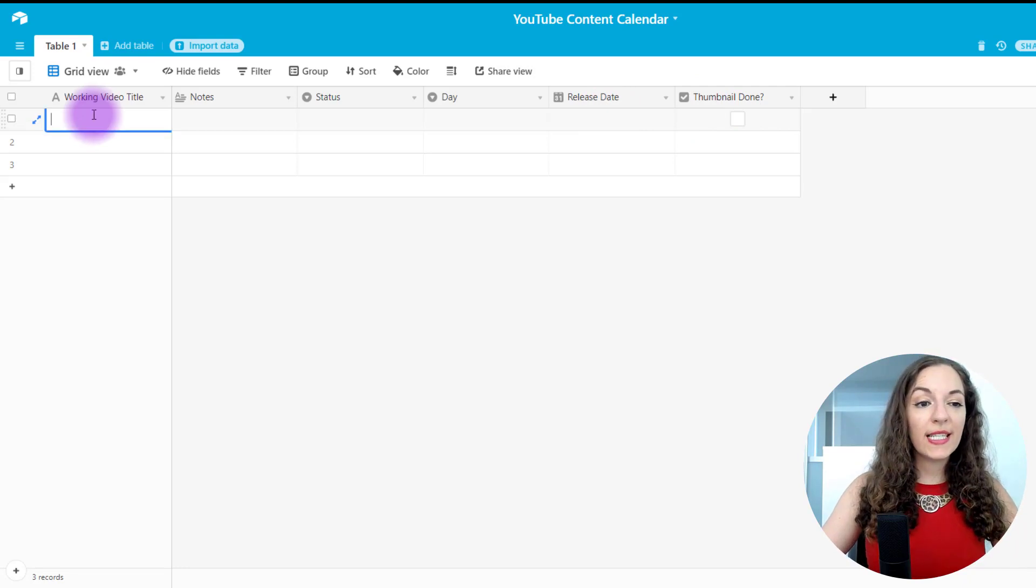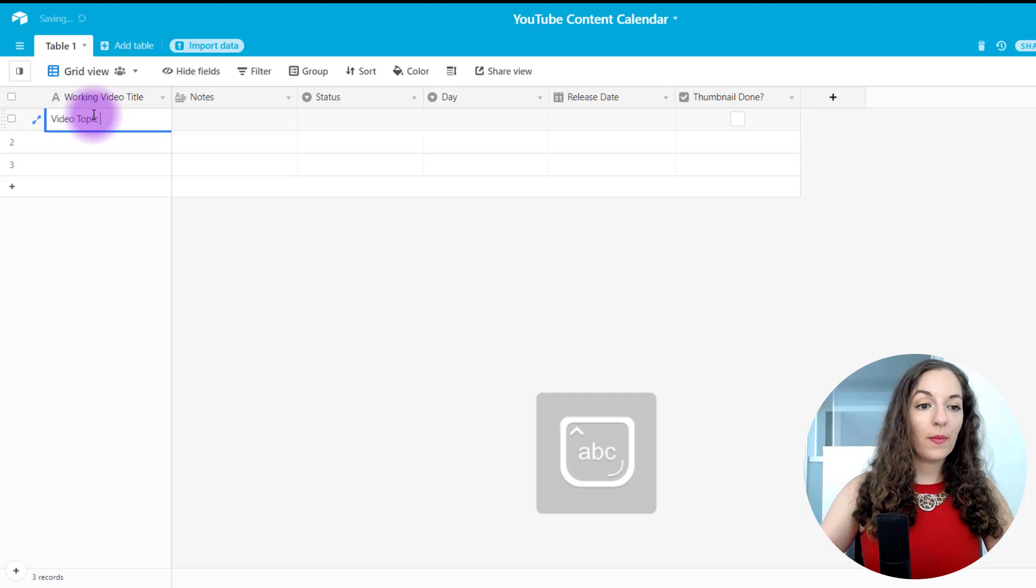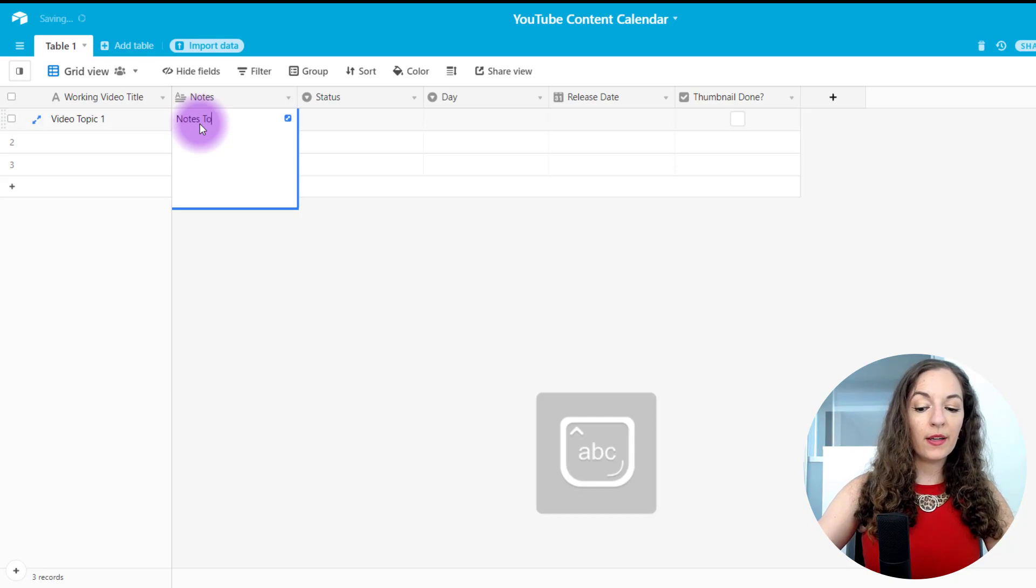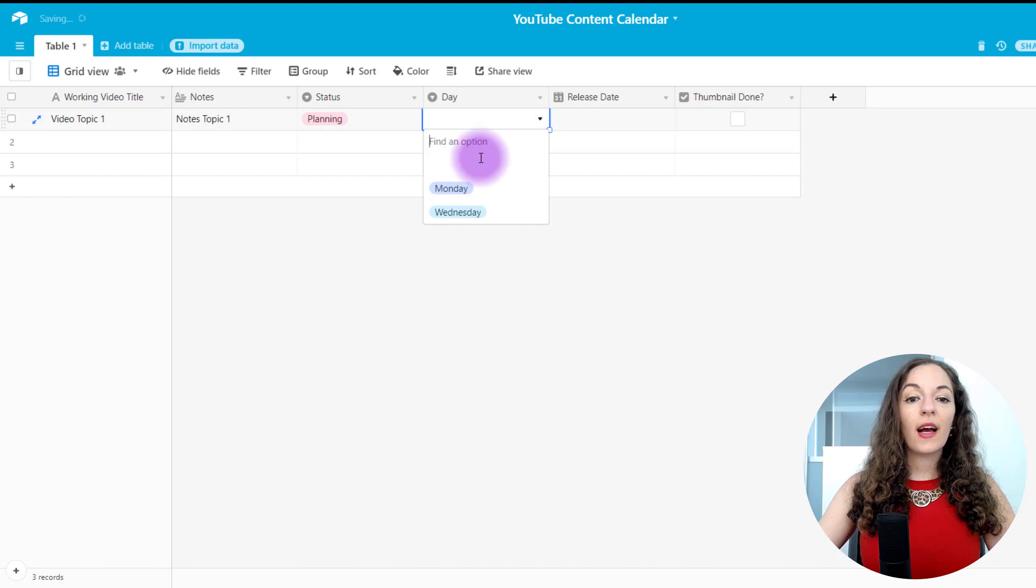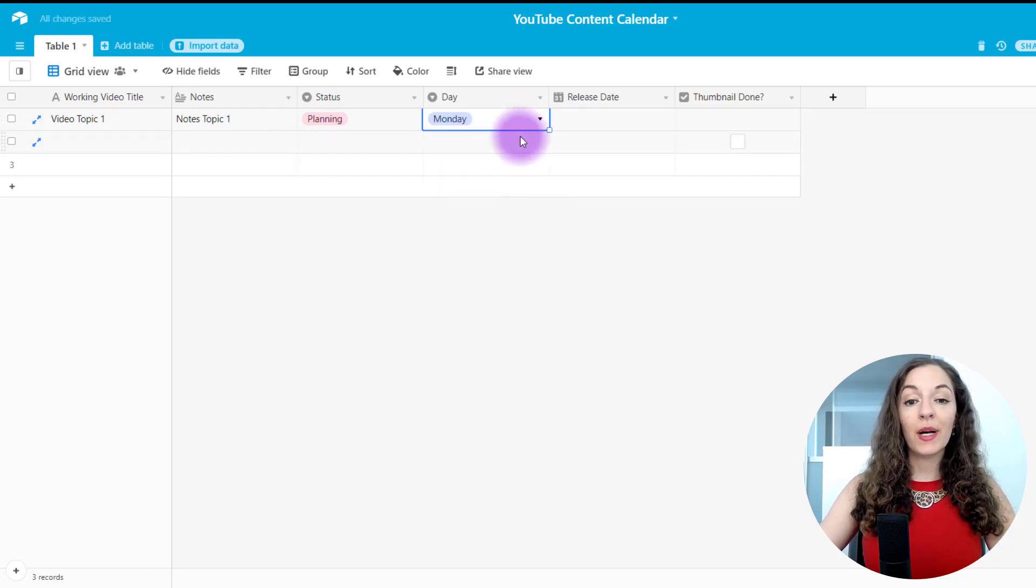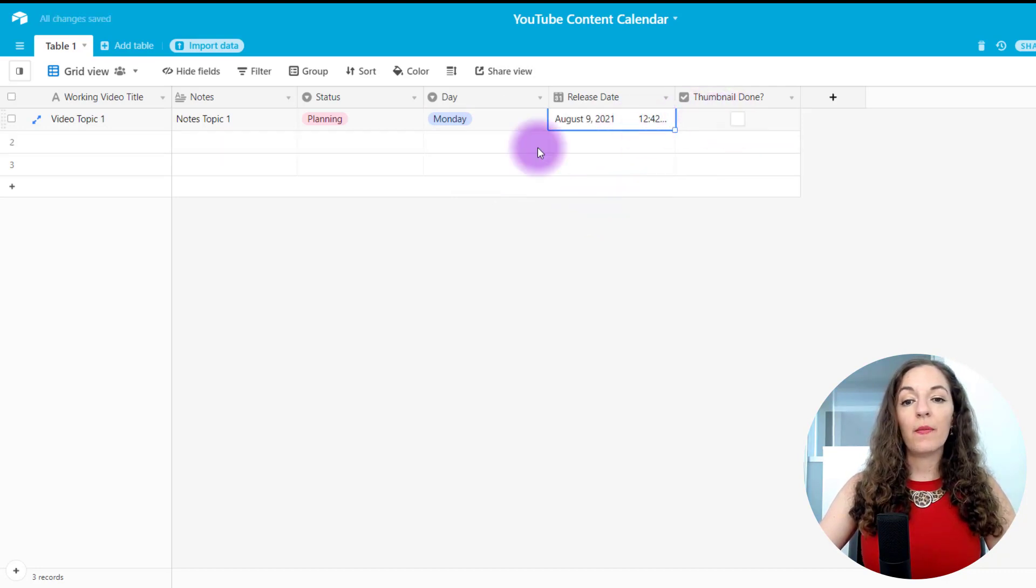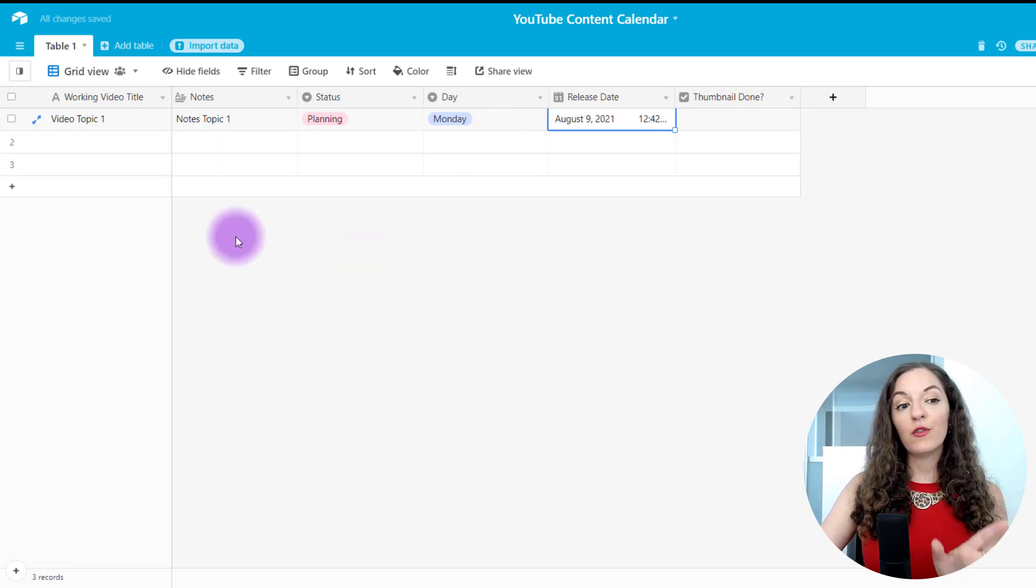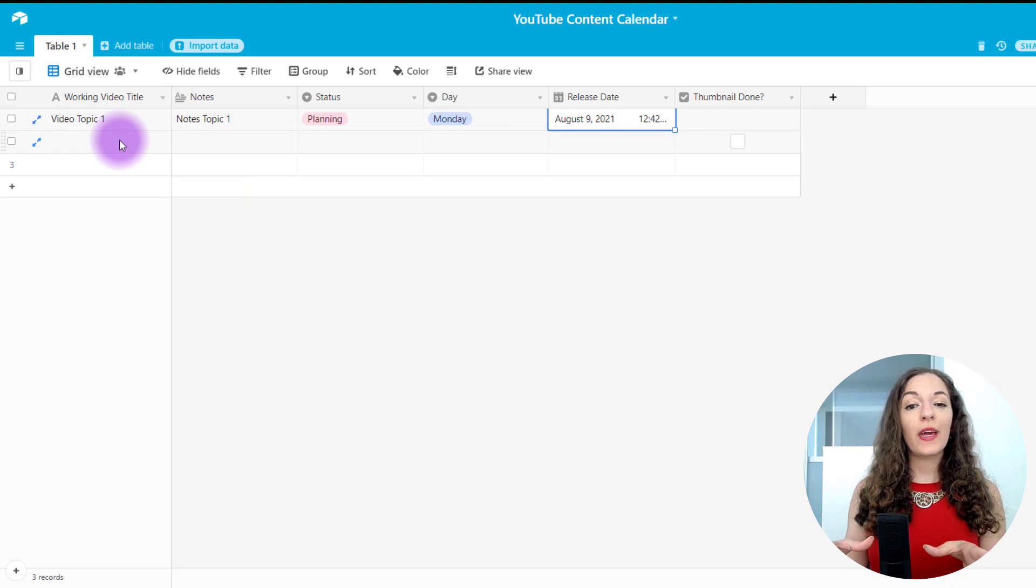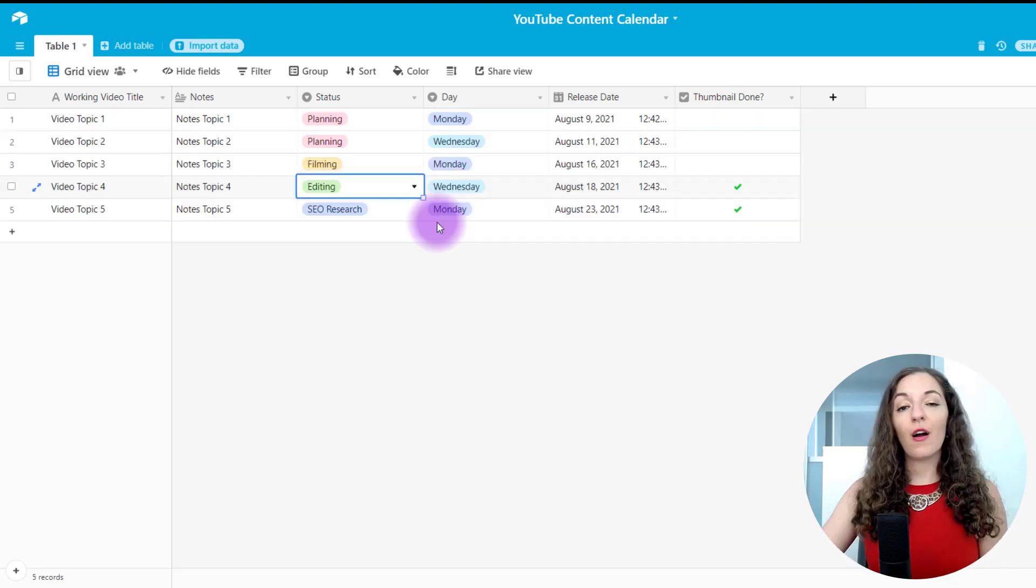So let's put this into action. So maybe I have one video here that we're going to do. I have some notes that I've put in here and the statuses, I'm still planning it. I'm going to release this video. It's a Monday type video and I want to release it August 9th. I haven't done the thumbnail yet. I'm going to populate some information into this spreadsheet so that I can show you what it looks like and how you'll be able to see once all of the content is organized.